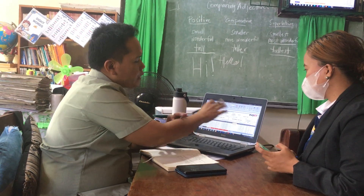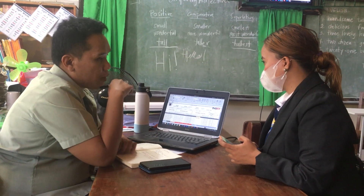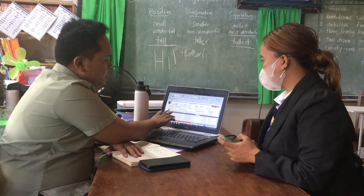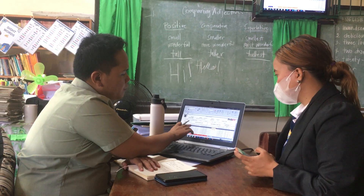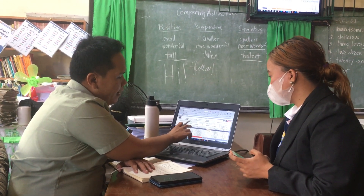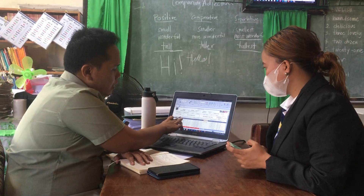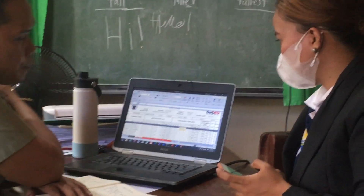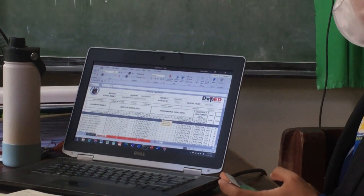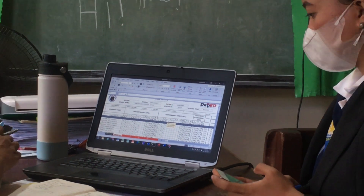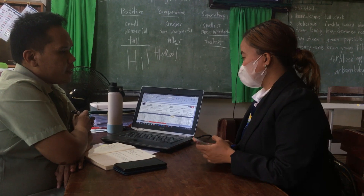With the class record provided to us, it is now much easier to compute. You just enter the highest possible score and the number of items, then encode the students' scores. At one glance, you're done with the grades of the children, as long as all the needed data are complete.